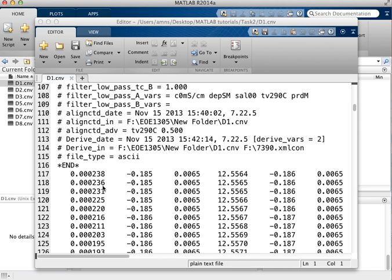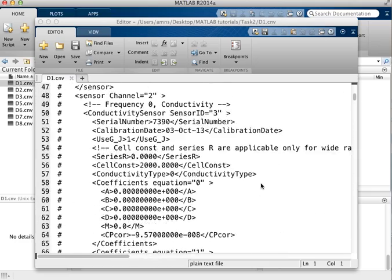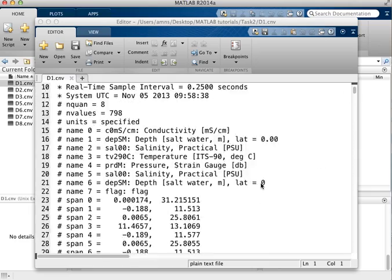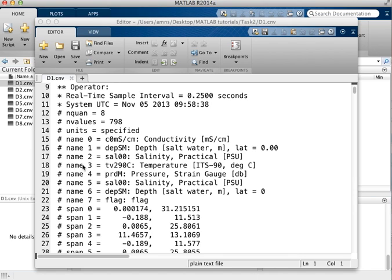The other piece of information we need before we read the data in is which column is actually which. And we can do that by looking in this header information and you can see here that the first column is the conductivity, the second column is the depth, third column is the temperature.